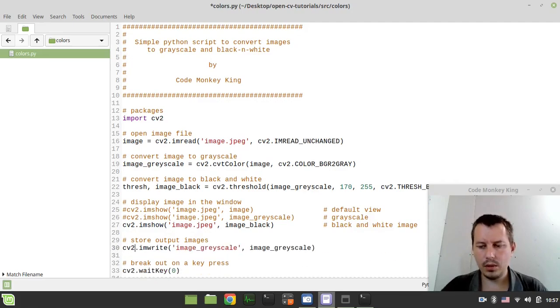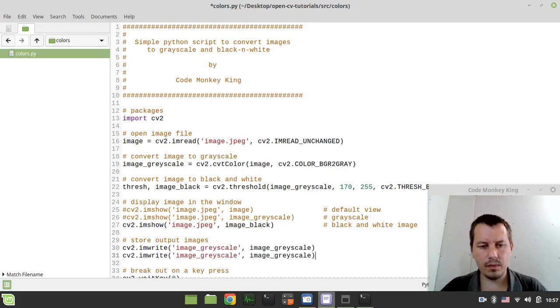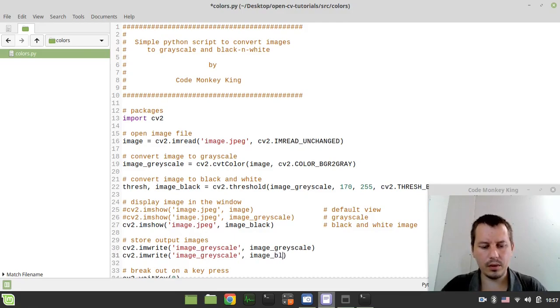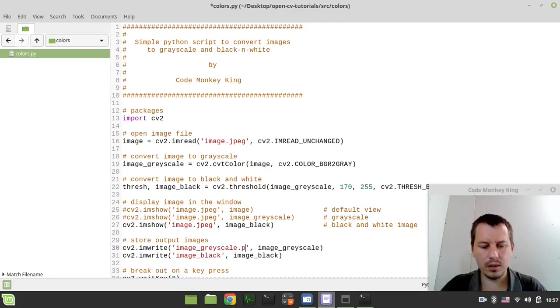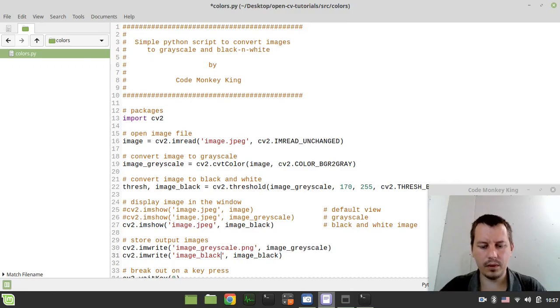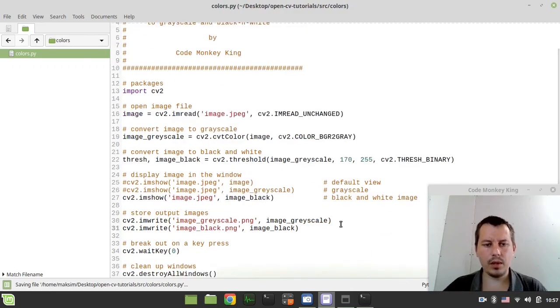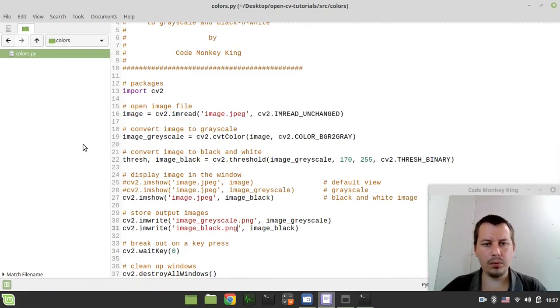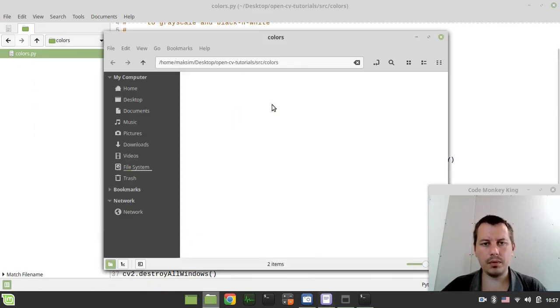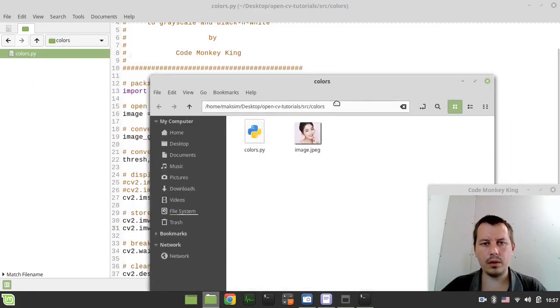And also we want the same for image_black. And let's make it like PNG files here. And now we just open the folder.